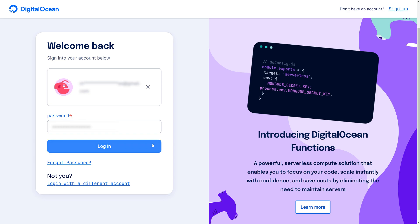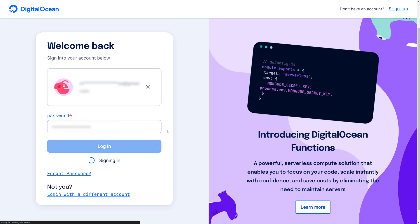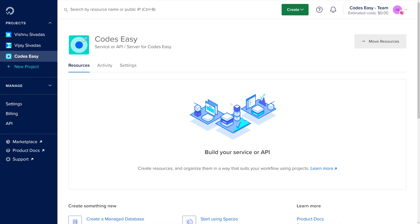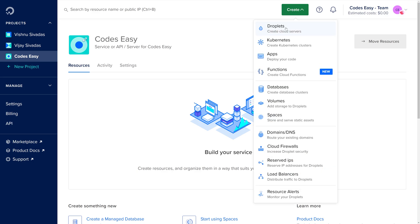Login to your DigitalOcean account. Now we have to create a new droplet for our project. So click create droplets.